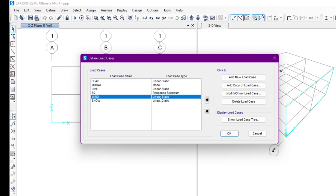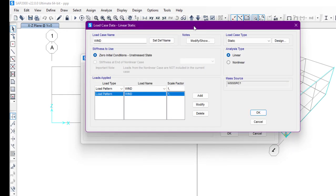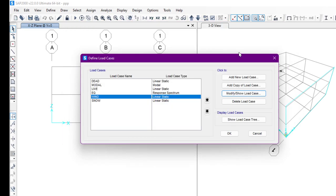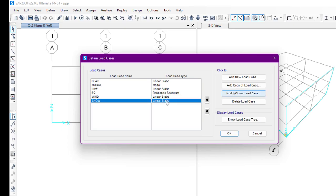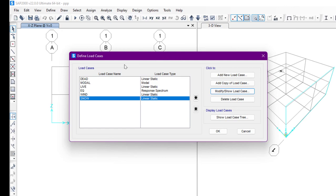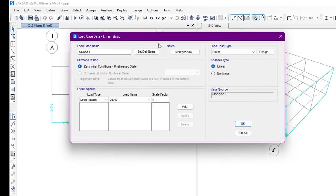For wind load, we are also going to modify — it is a static load. We also have snow load, which is also linear static. In this way we can select and review our load cases. We can also add a new load case from here.